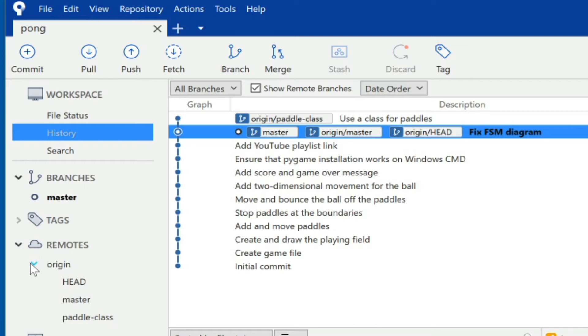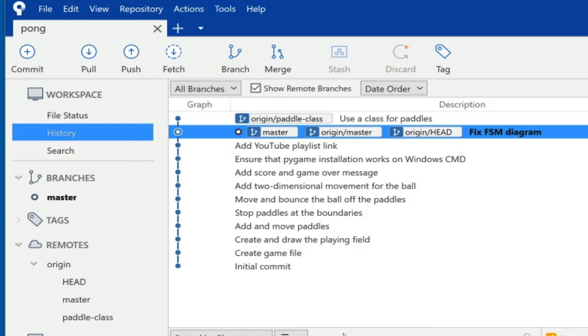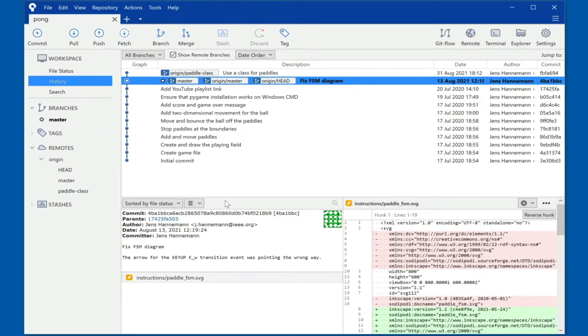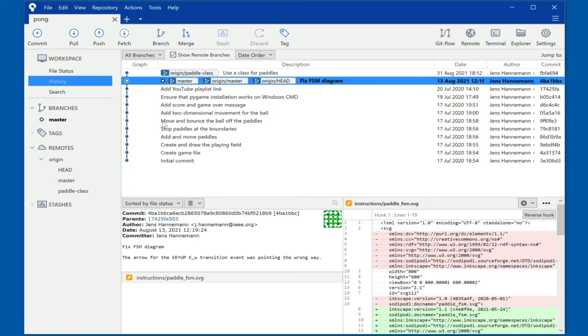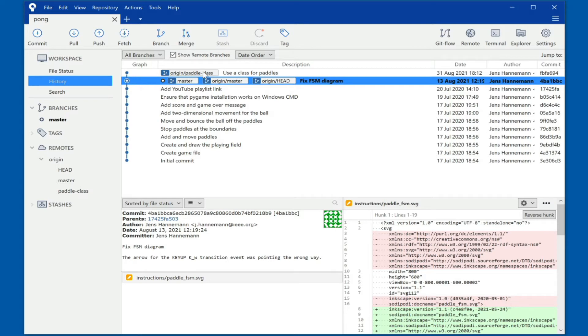Depending on your instructions, you may need to start at a particular branch. So in order for you to start working on that branch you need to check it out, which can be achieved by a simple double click here on the actual branch name.